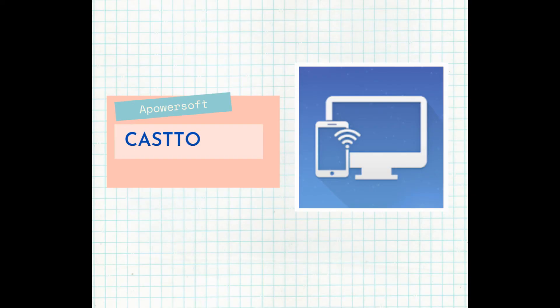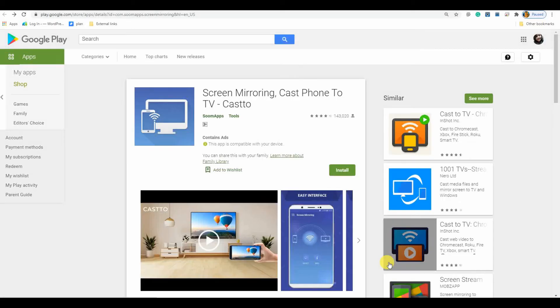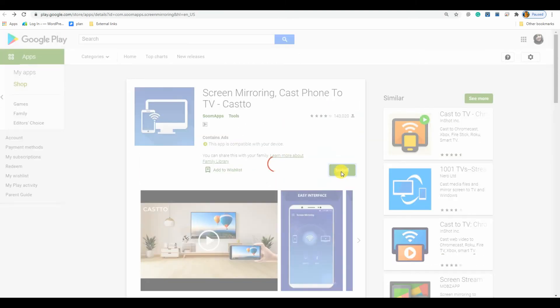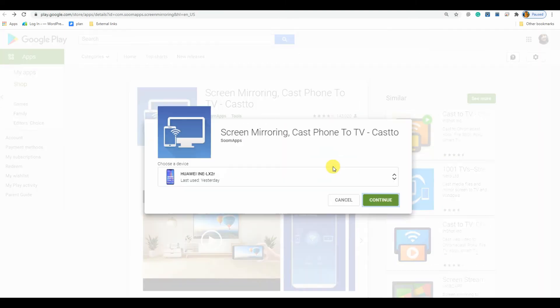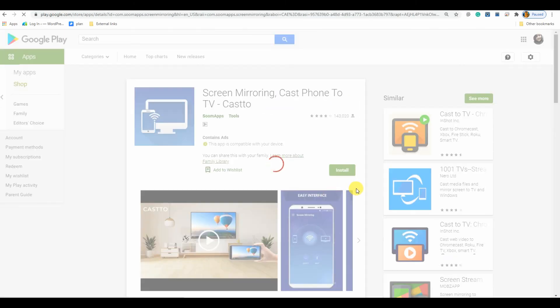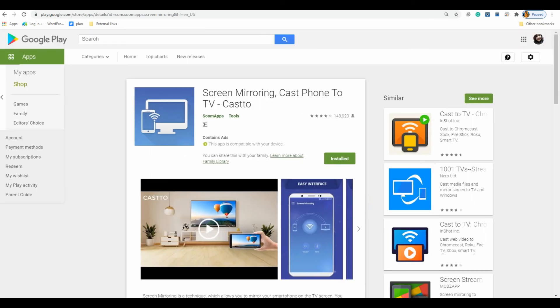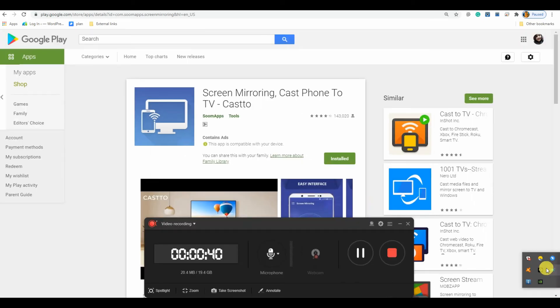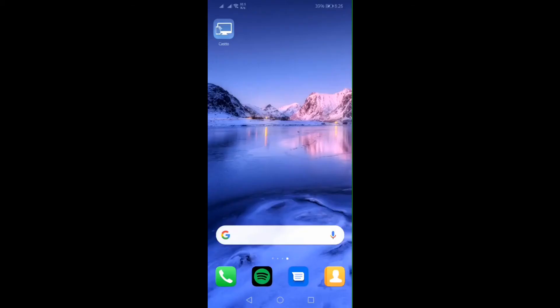Finally, we have PassTo on the list. This app is available on Google Play Store. Install it on your phone and connect your phone to your PC under the same network.